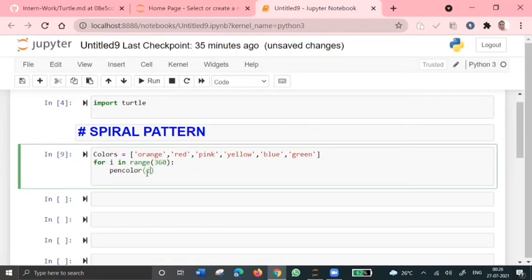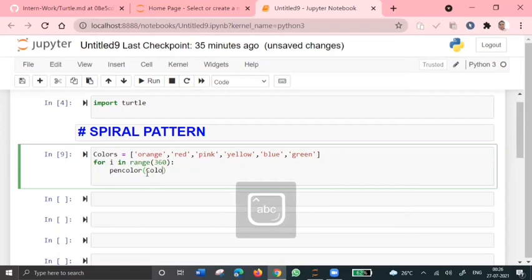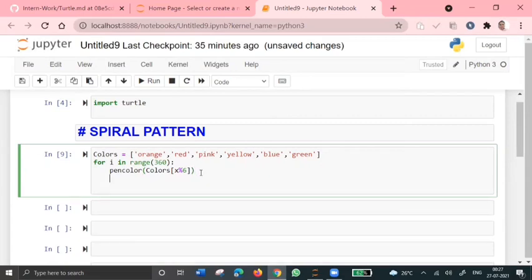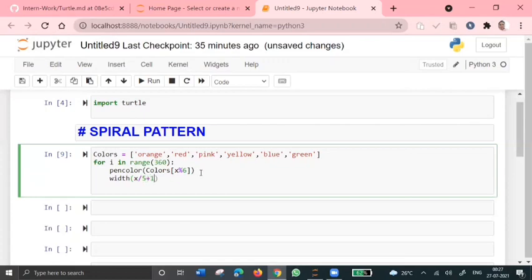So since I've given six colors here, I've chosen like each color divided by 6. Let's give some width for the spiral pattern, width equal to X divided by 5 plus 1.